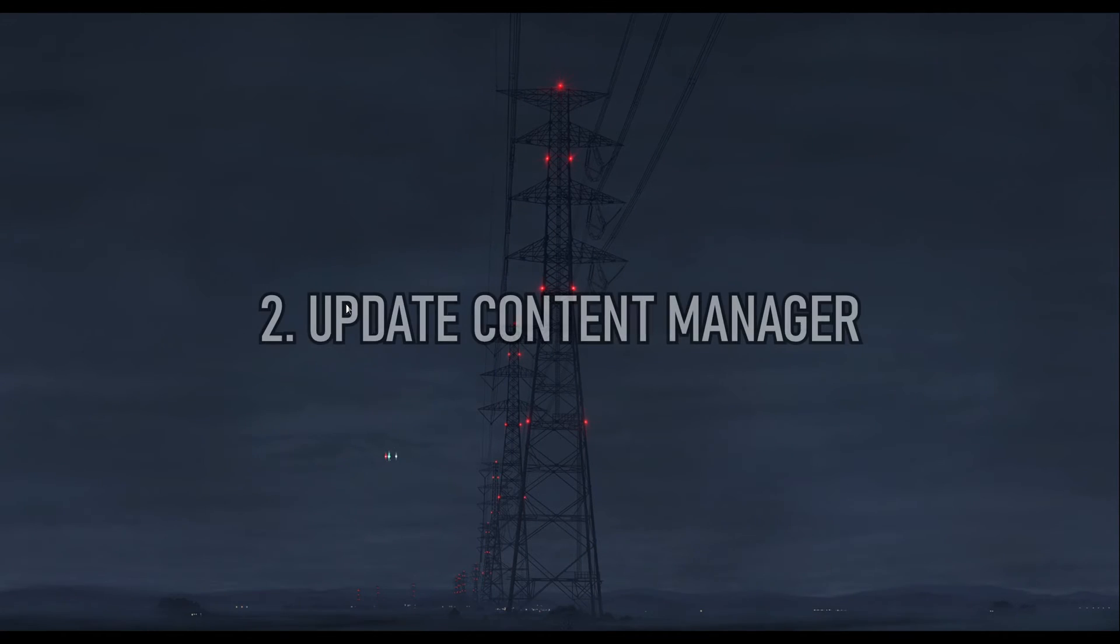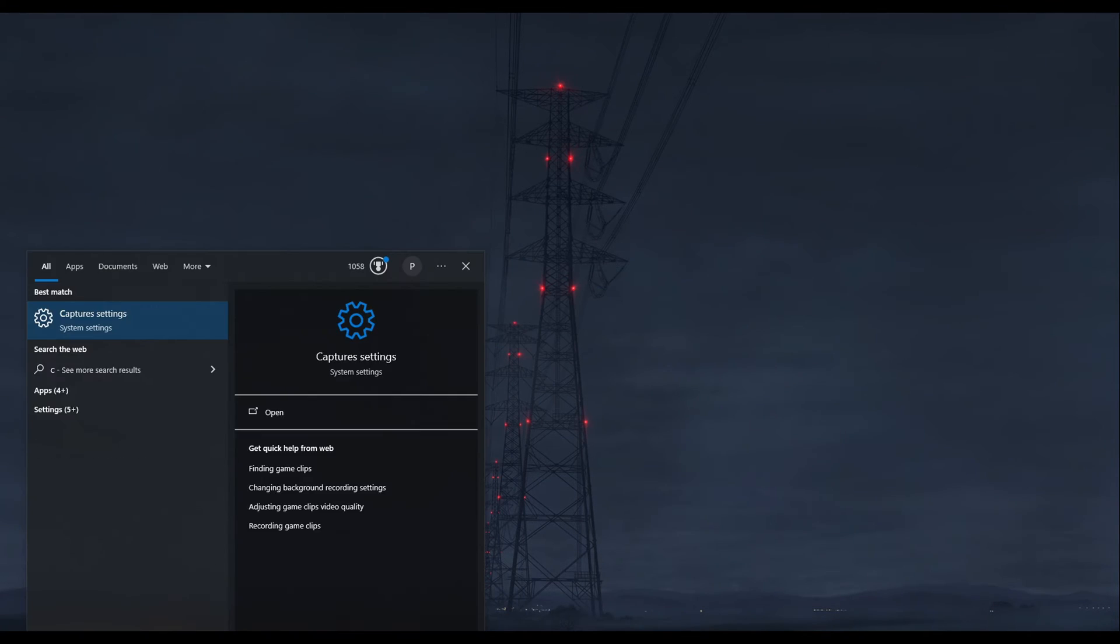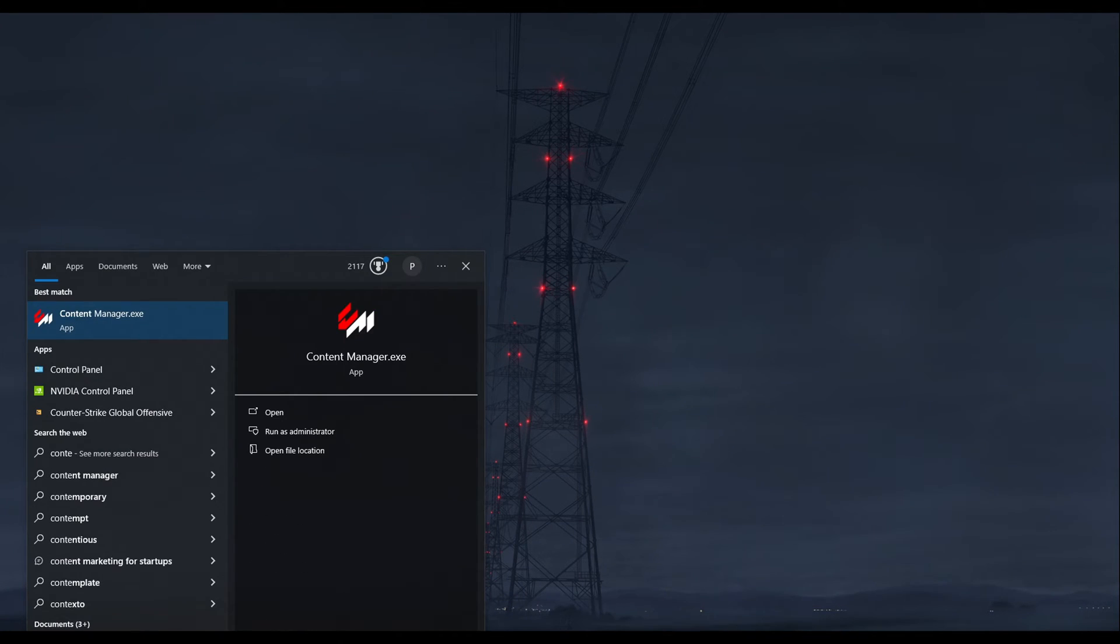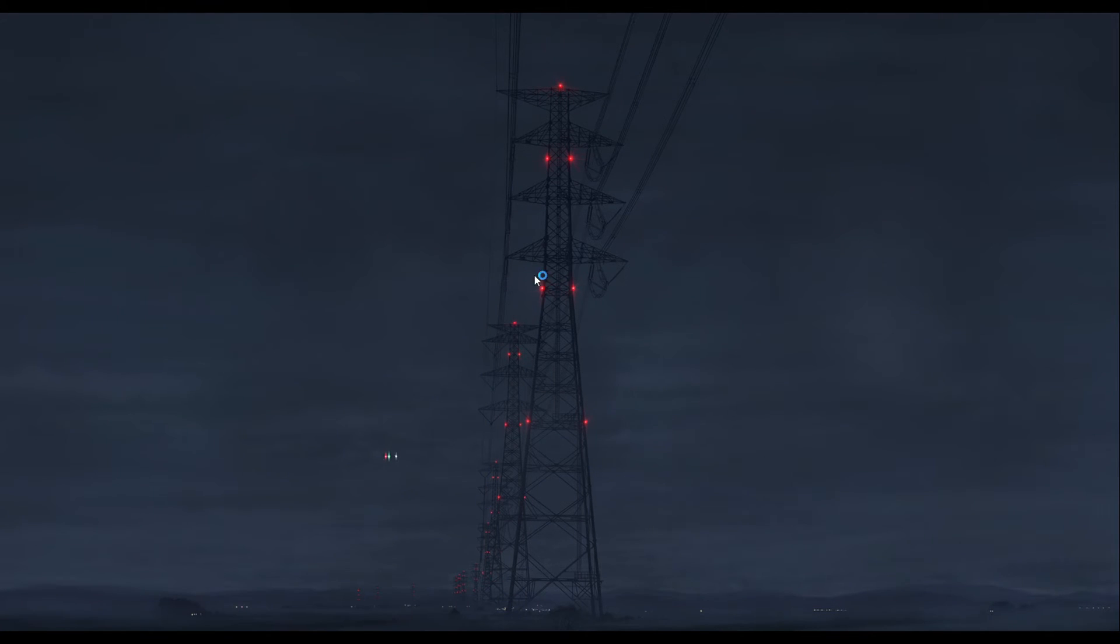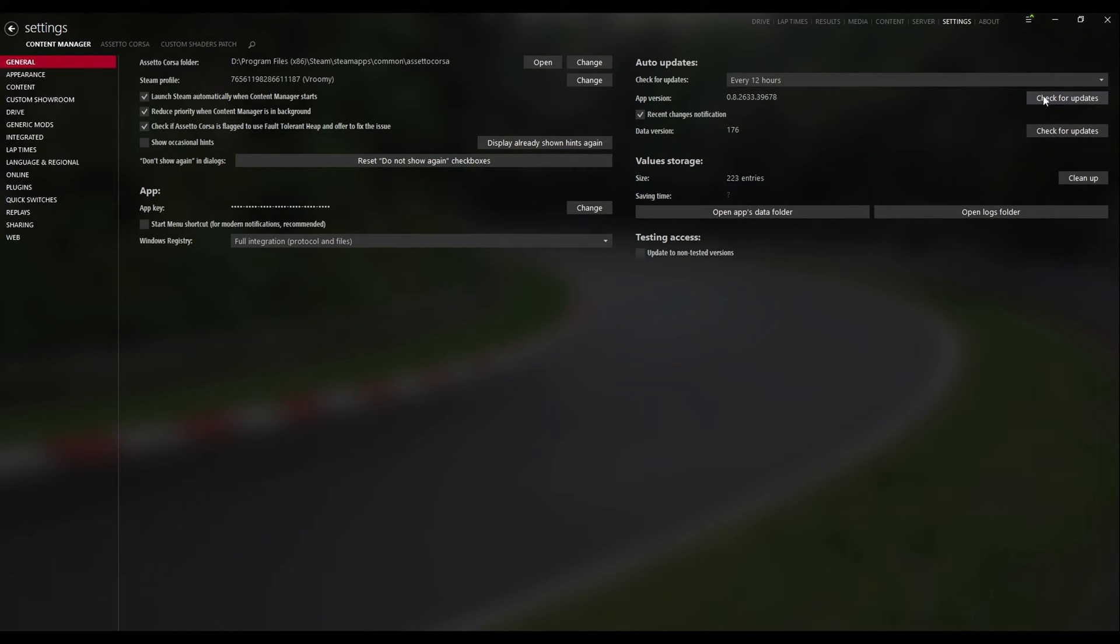Number two, make sure you have the latest version of Content Manager. All you have to do is open up Content Manager, go to the Settings tab, Content Manager, General, and check for updates. Or you can go on their website and download the latest version. I don't know if it's going to apply or install it as an update if you already have Content Manager, but I'd recommend going to the update page instead.